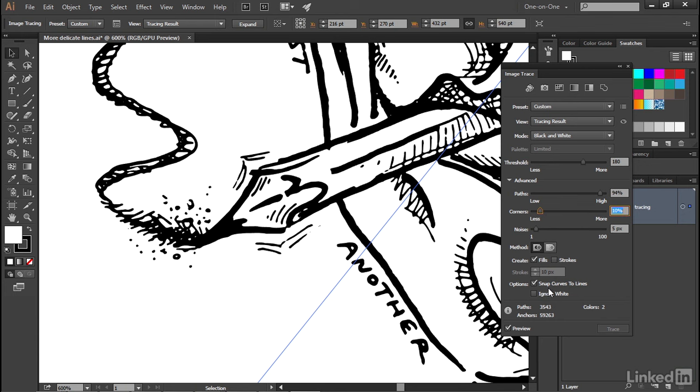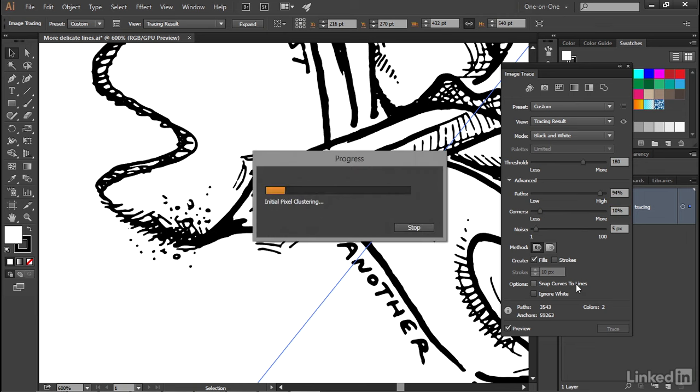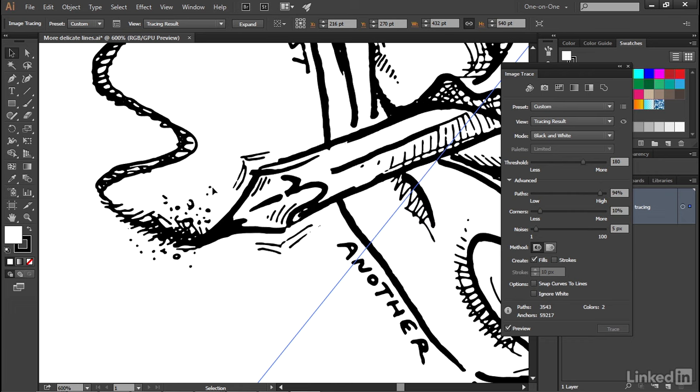Now notice Snap Curves to Lines, that checkbox right there. What that's going to do is take slightly curving lines and make them straight. It doesn't make too much difference where this artwork is concerned. Notice I went ahead and turned the checkbox off, but it may make a difference with schematic artwork. If you have a lot of rulered lines, that is, lines you drew with a straight edge, then you would probably want to leave that checkbox turned on.